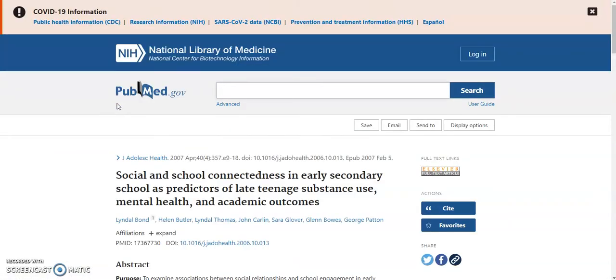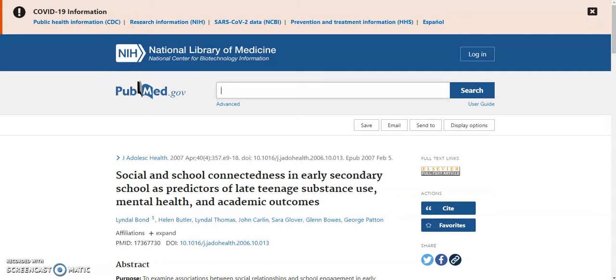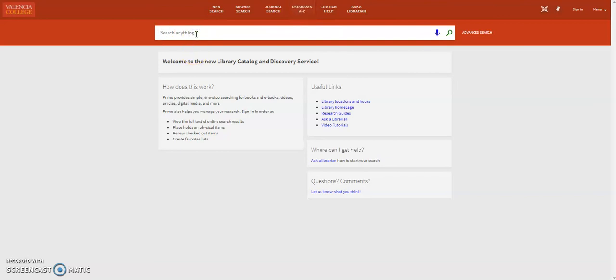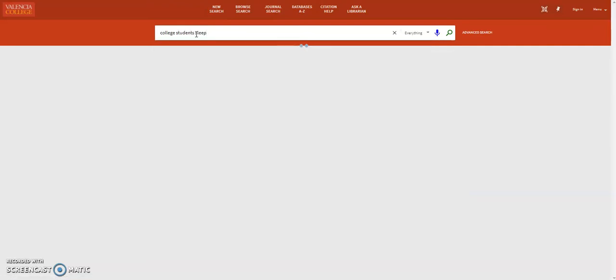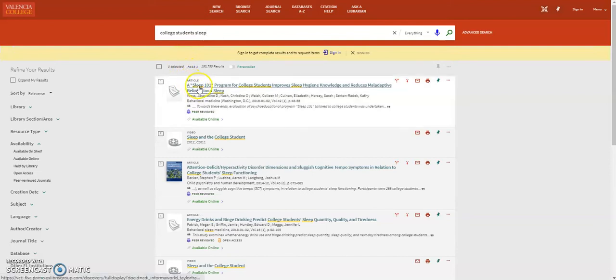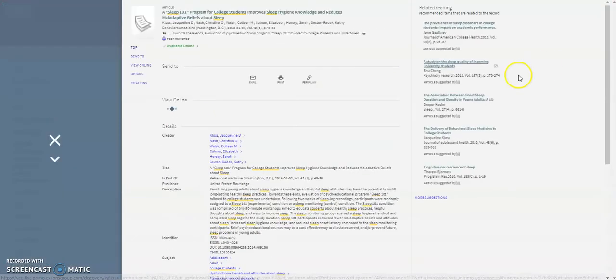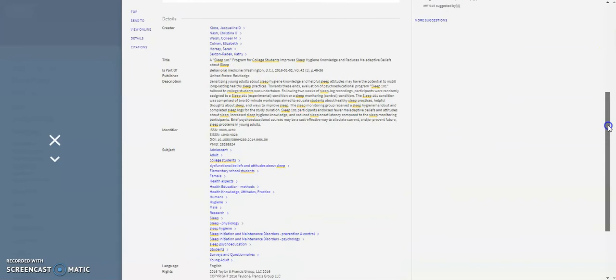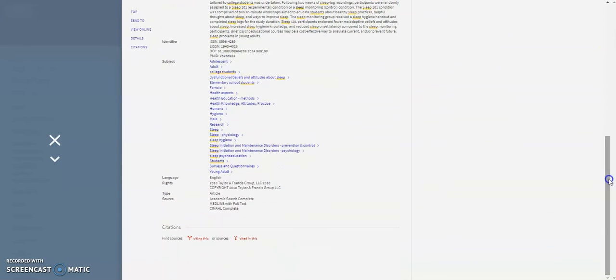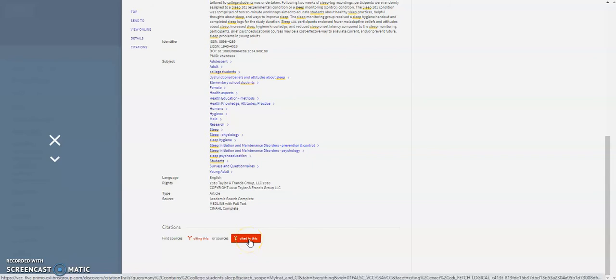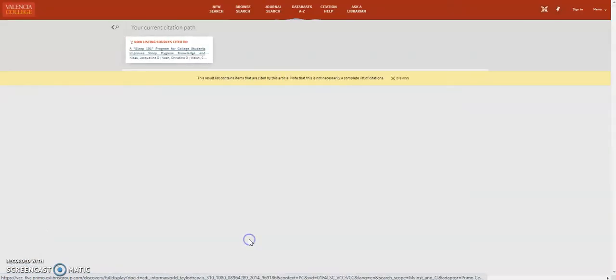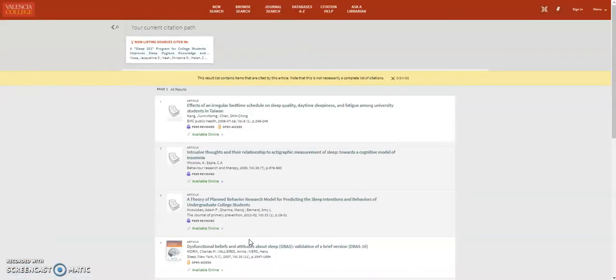Another way to chain backwards is to use the Valencia College Library Catalog. When you find an article in the catalog, scroll down and look for the Find Sources Cited in This link. The catalog will display cited references that are available from Valencia's library databases.